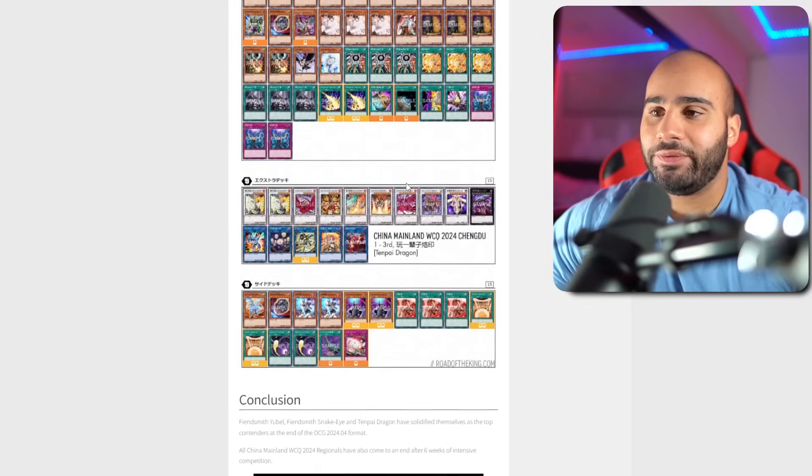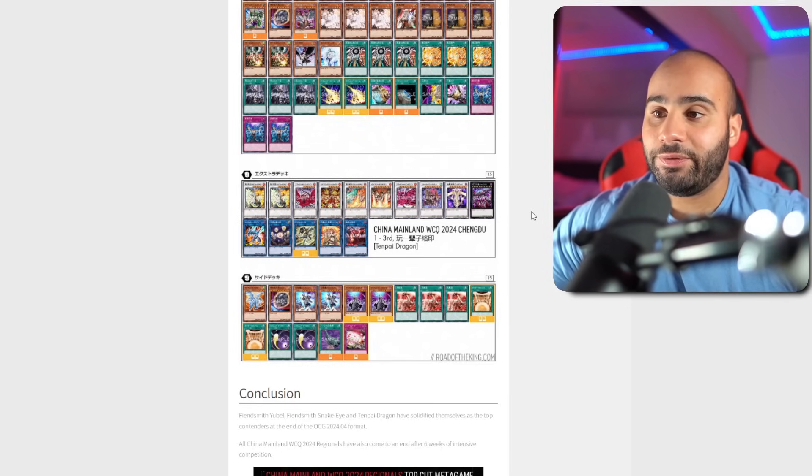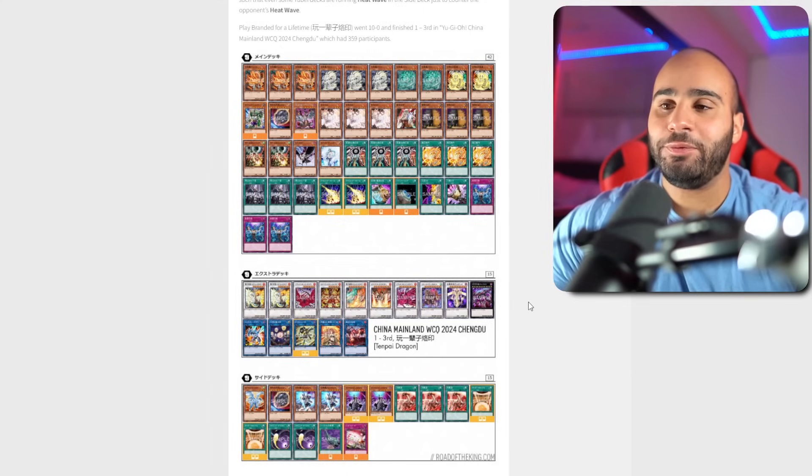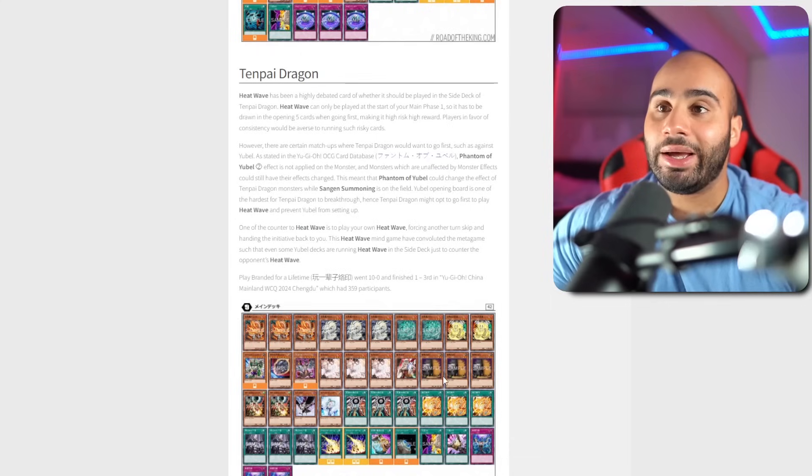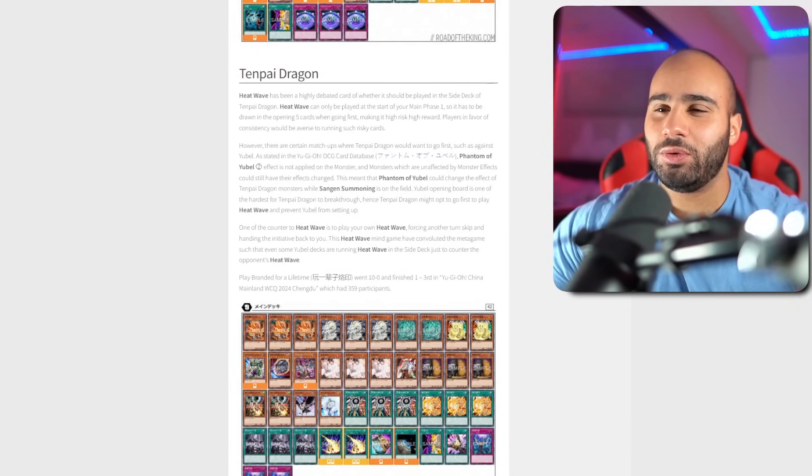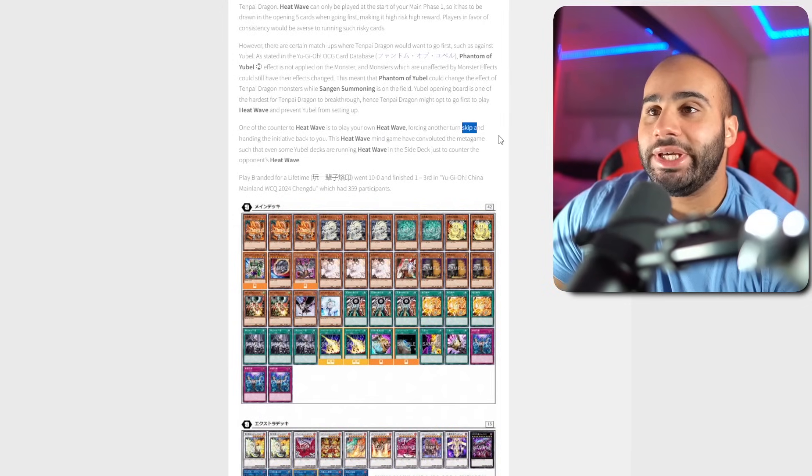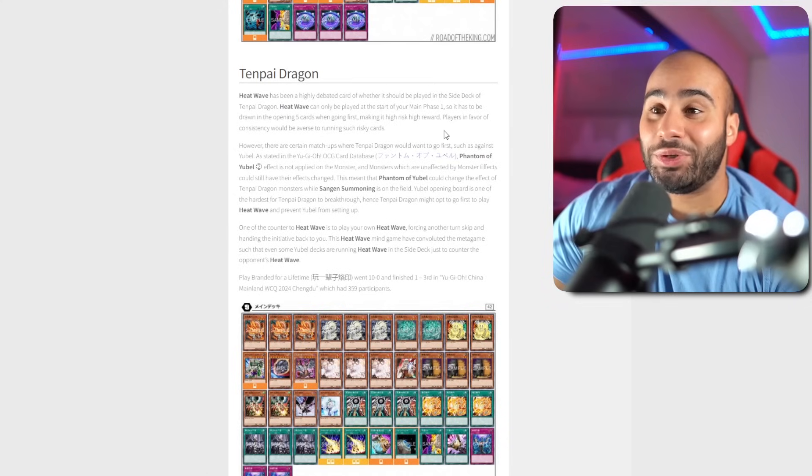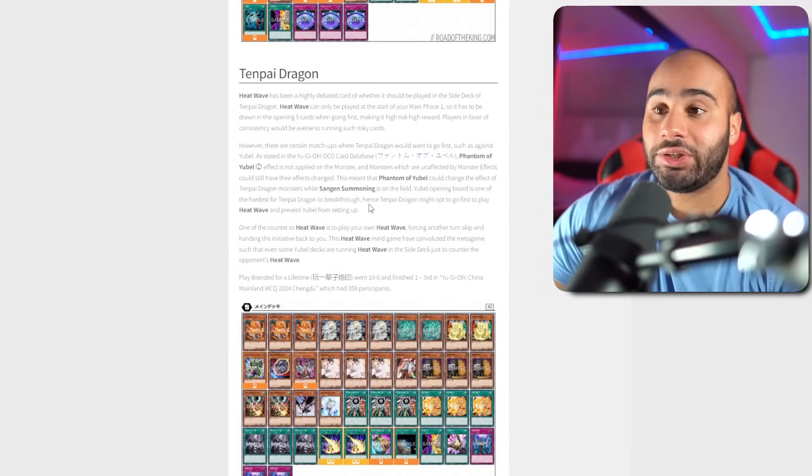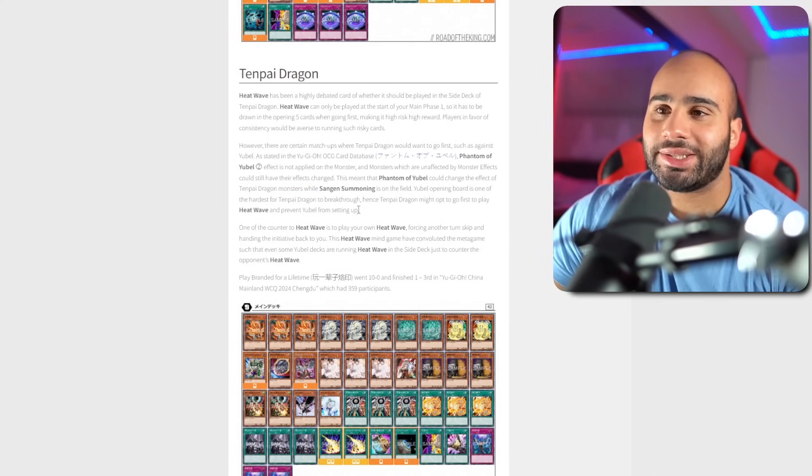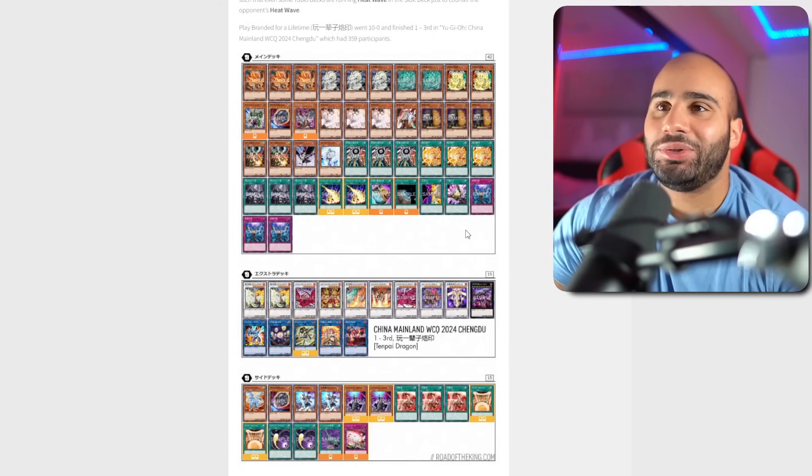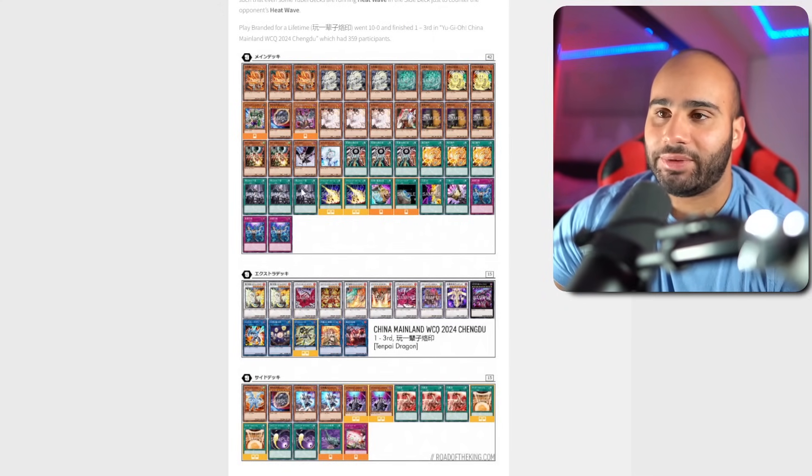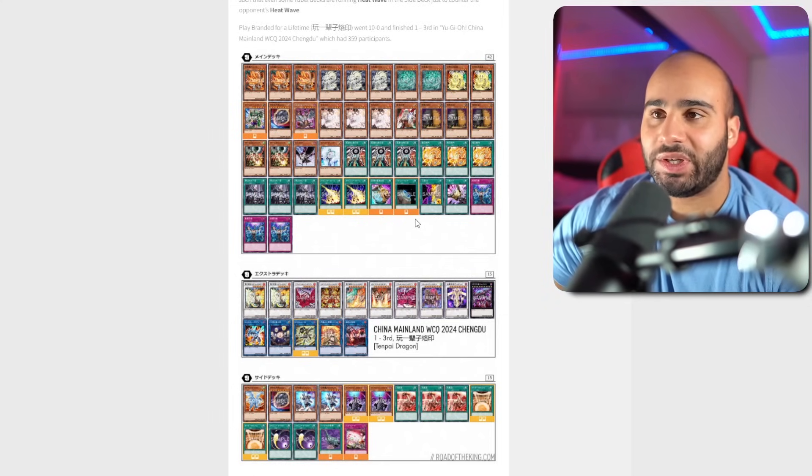For Tenpai Dragon, they have been known to play Heat Wave ever since they existed. Heat Wave is just a really nasty card. Until the end of the next turn, neither player can normal or special summon effect monsters. Heat Wave is good in any deck going first. I'm gonna make a full video just on this card. The one problem with Heat Wave though is when you have it going second. You think your opponent is gonna make you go first, but then your opponent chooses to go first. Then you draw Heat Wave going second, then it literally does nothing.